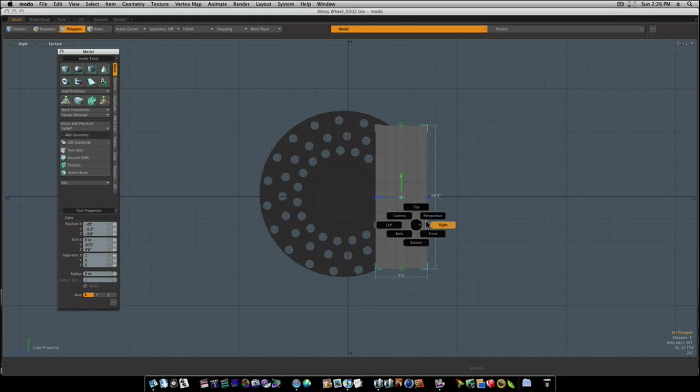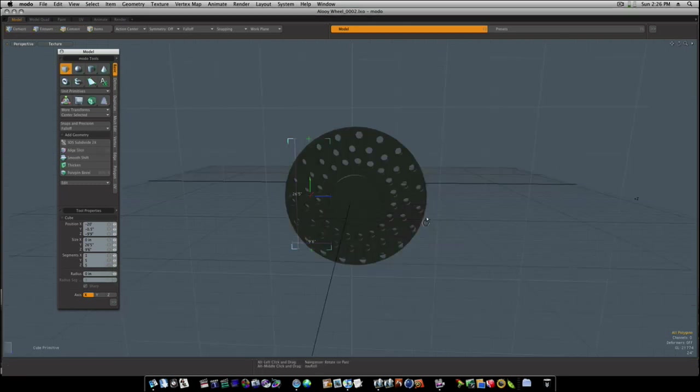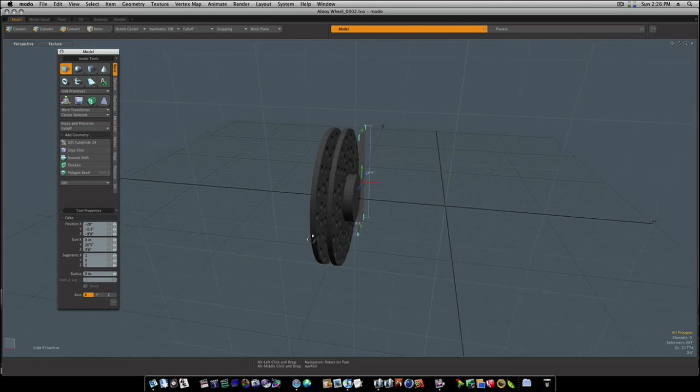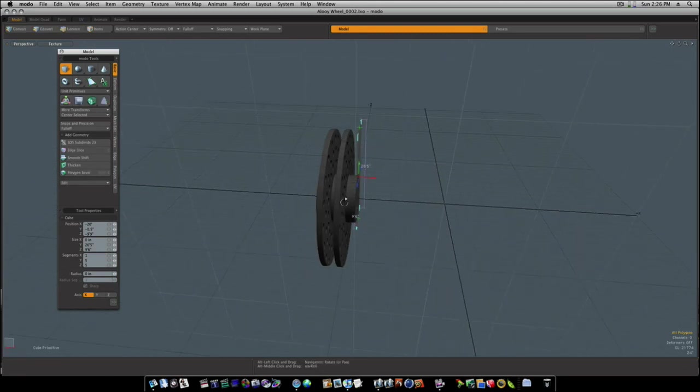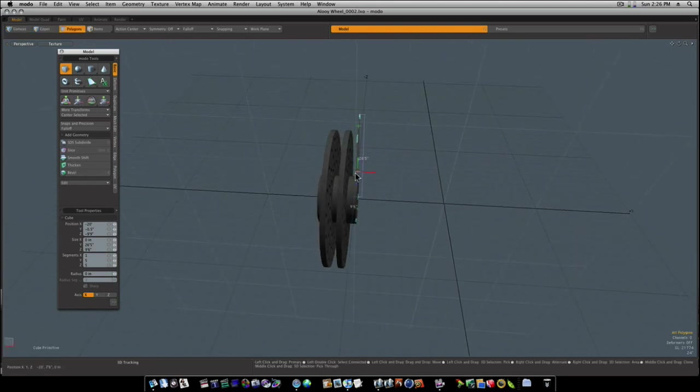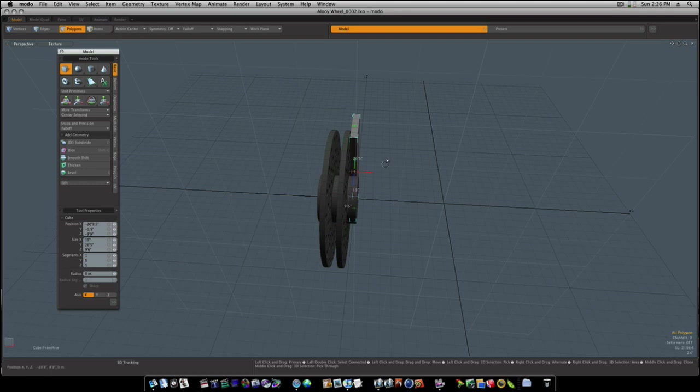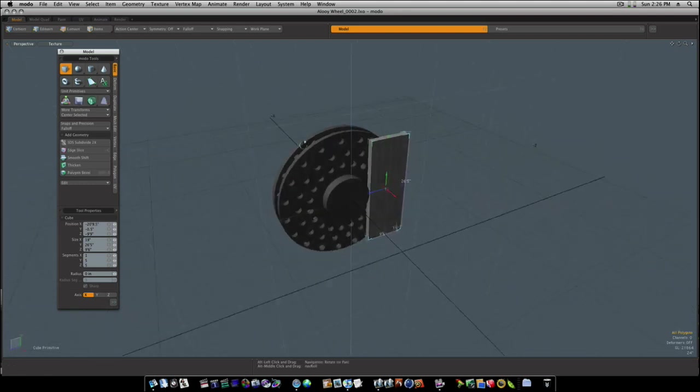Okay, let's go back to our perspective view. Let's draw this out a little. About like that right there.